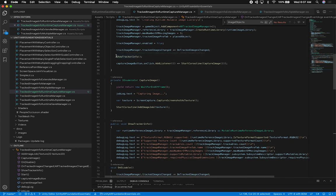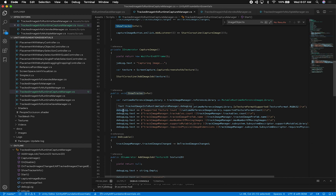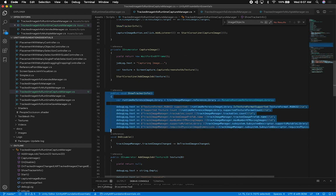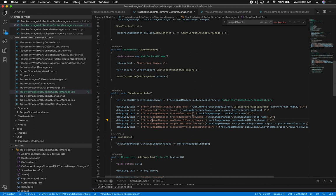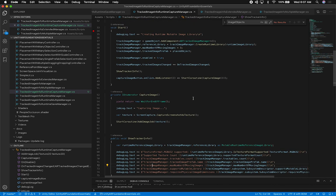The other part I wanted to show is the ShowTrackerInfo method, which provides debugging information I showed in the GUI. As soon as the mutable runtime reference library gets created, I get the image and verify that the texture is supported — I'm just displaying some information for the tracker.